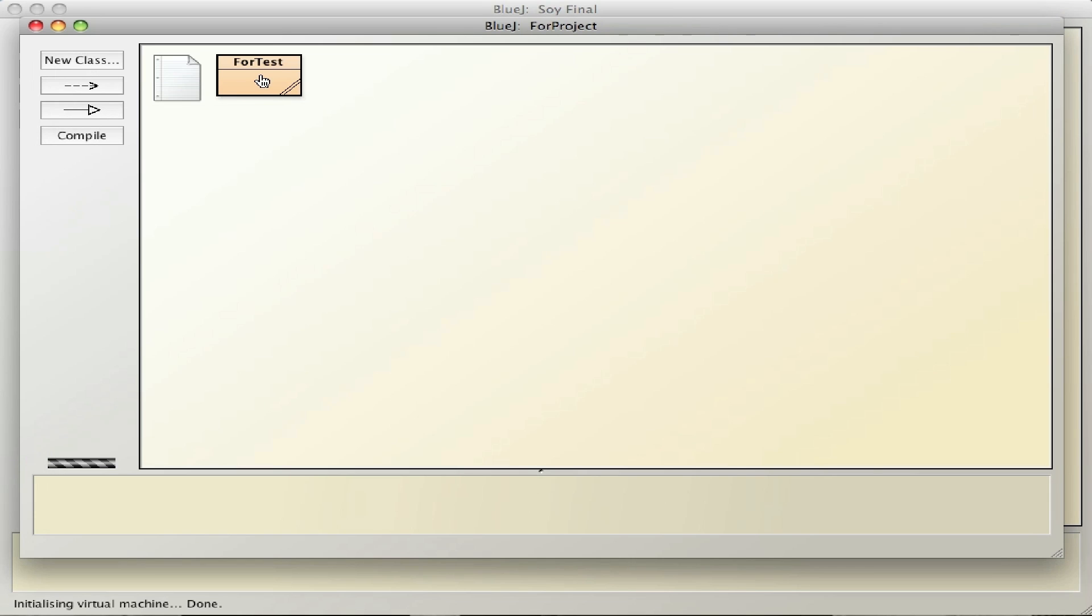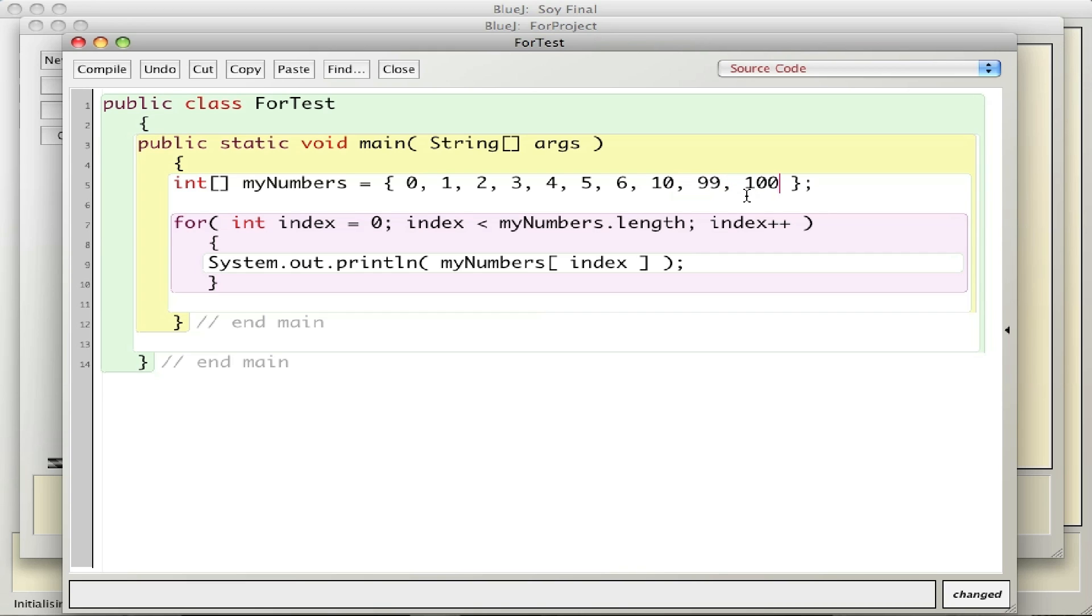All right, so if I go ahead in here and change - let's say 10, 99, and 100 - add three more numbers there, the length changes automatically. So when the for loop goes through and processes the array or prints out each number, it knows the length is different now.